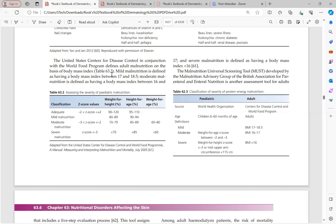In adults, the criteria are: mild malnutrition — BMI 17 to 18.5; moderate — BMI 16 to 17; and severe malnutrition — BMI less than 16.